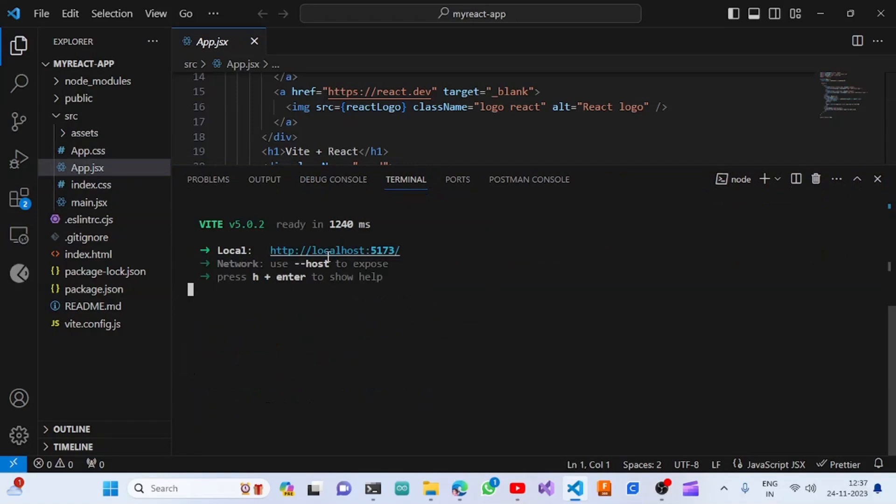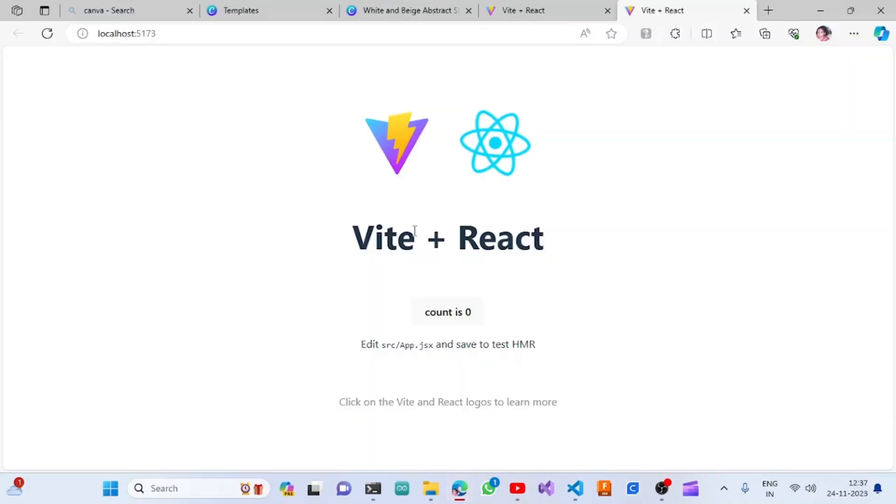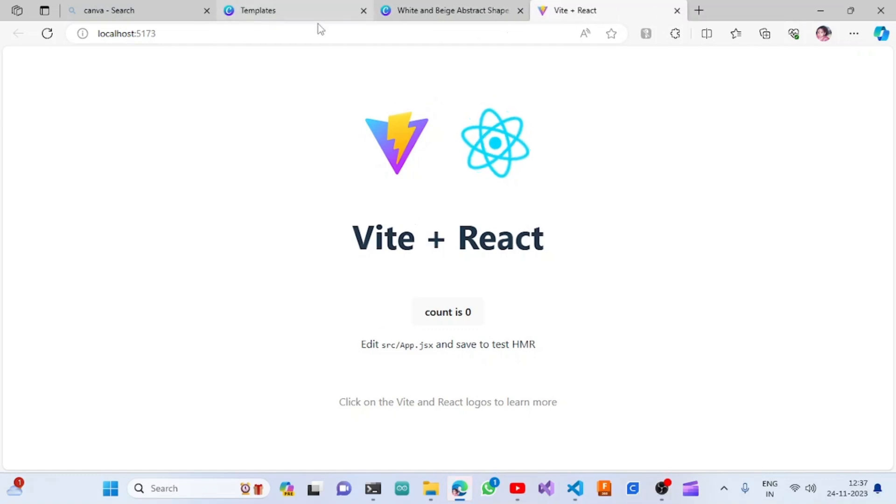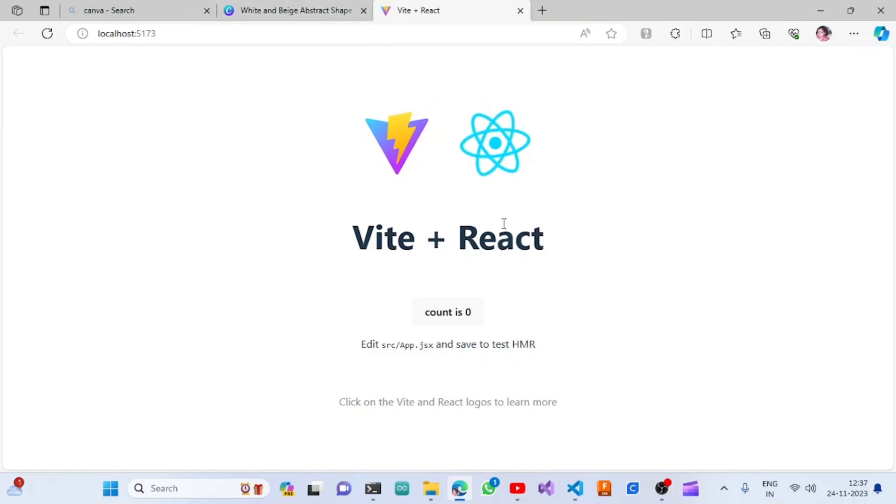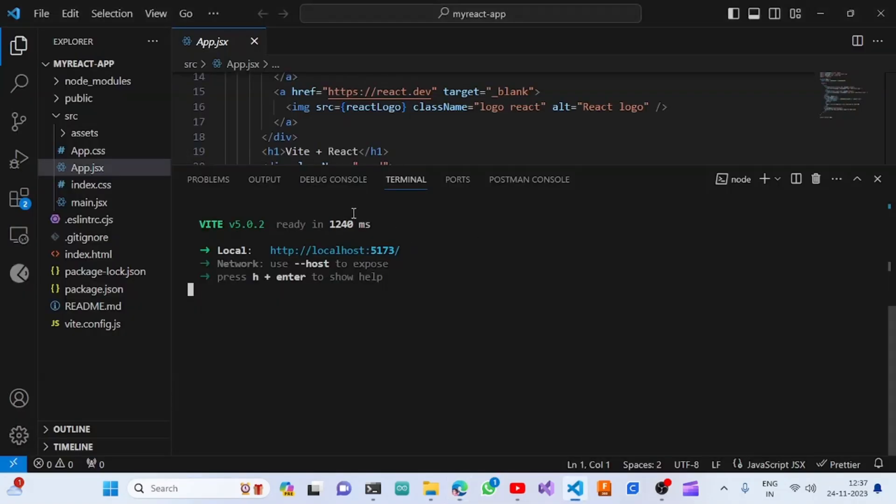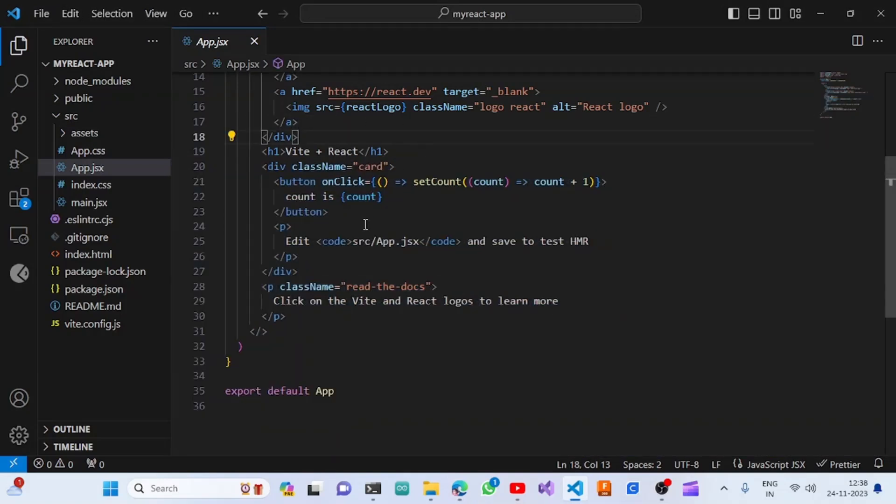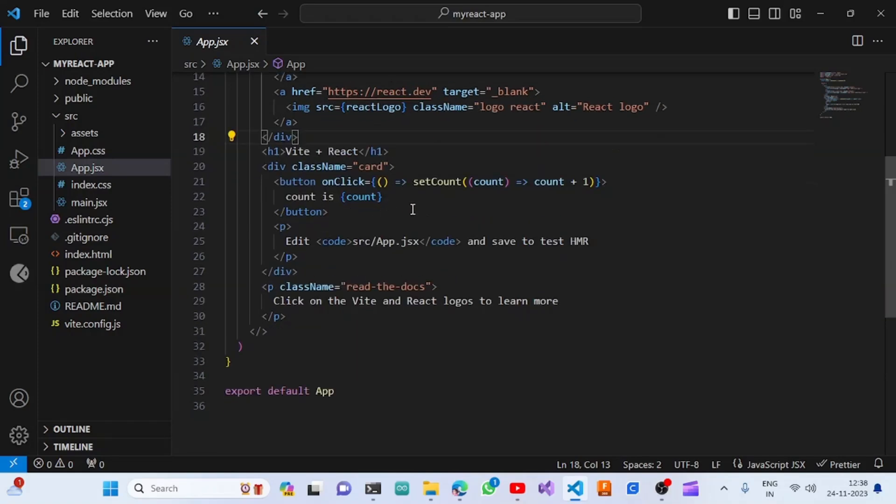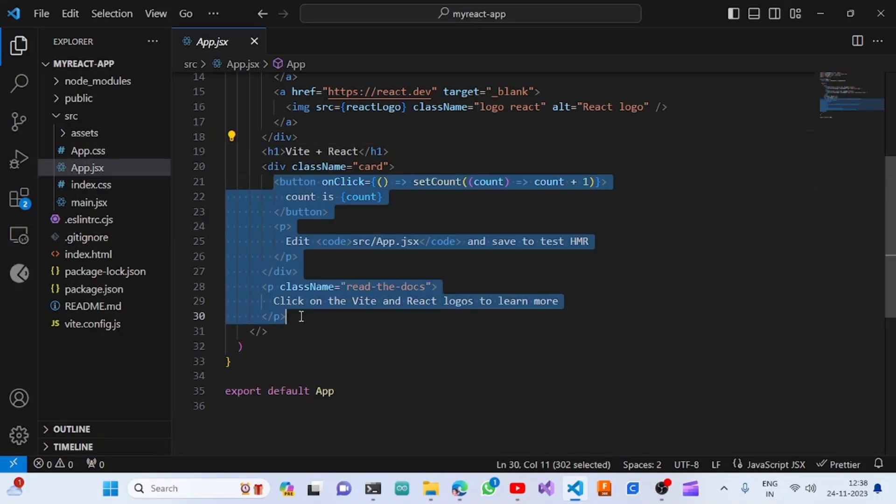The project is currently running on localhost port 5173. Once we click on this URL link, we will be able to see this in the browser. If we want to change modifications, we can do that in the app.jsx file.